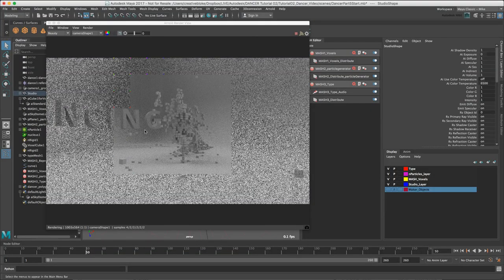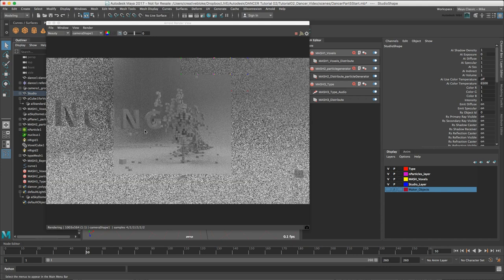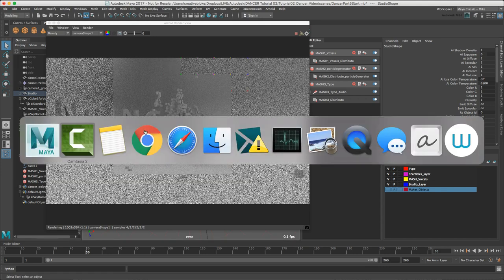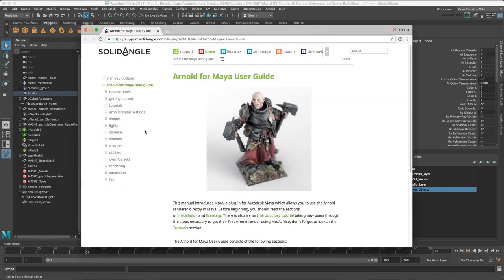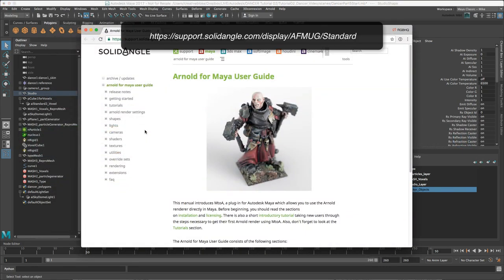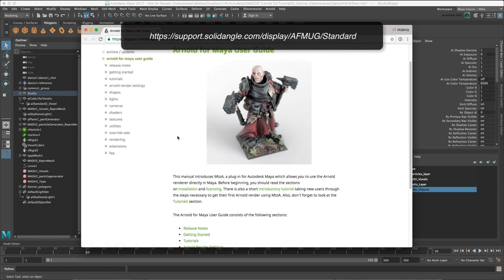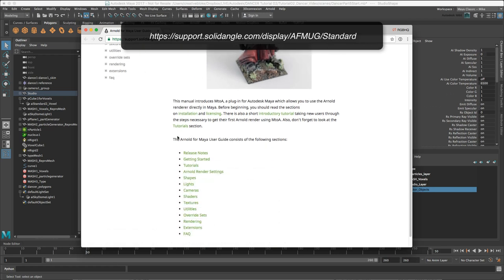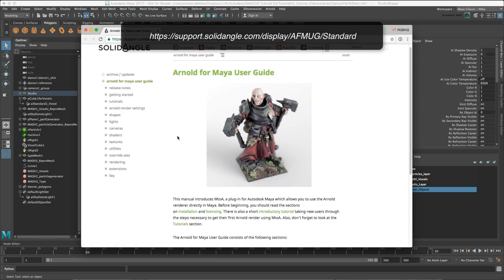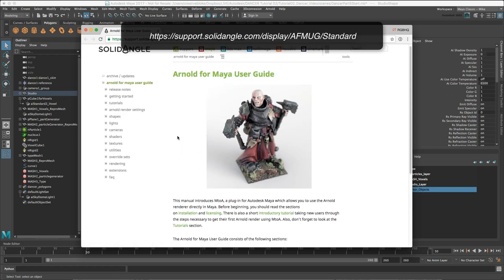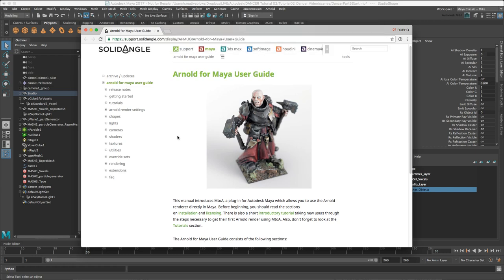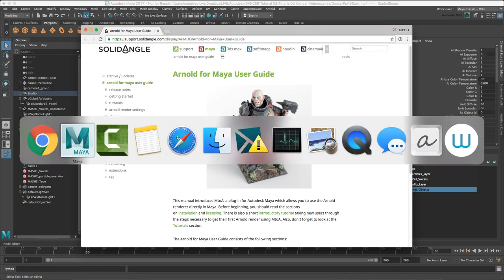Everything is now the same uniform grey, but we want to change that obviously. It is worth checking the Arnold user guides on the Solid Angle website to get the full details on how to work with Arnold materials. These user guides are really straightforward, easy to deep dive into, useful for both novice and expert users, and get updated regularly.